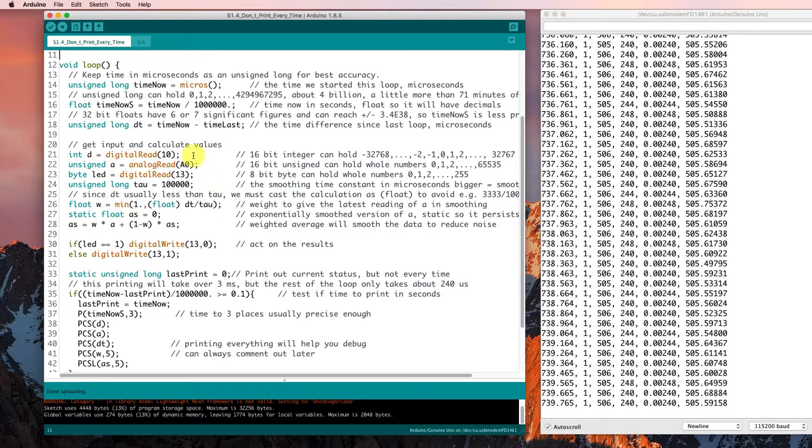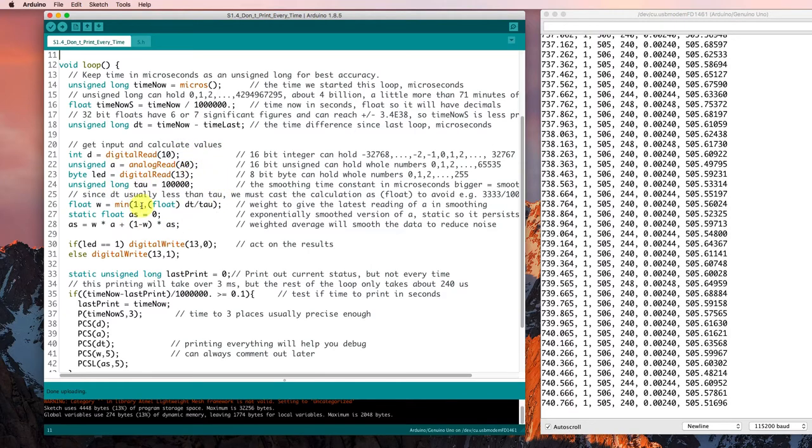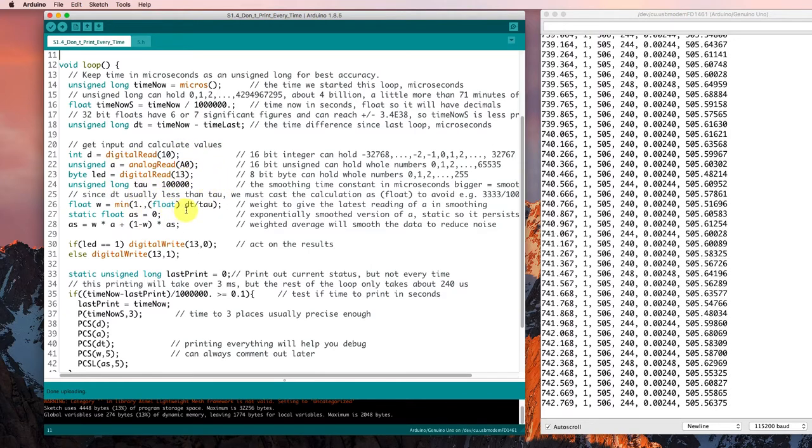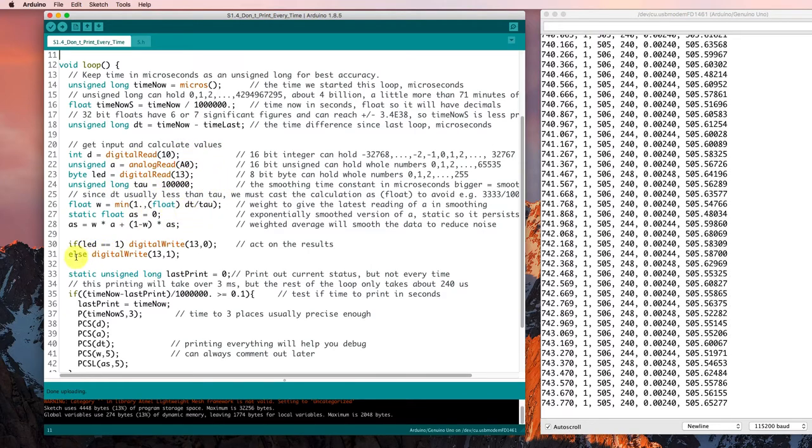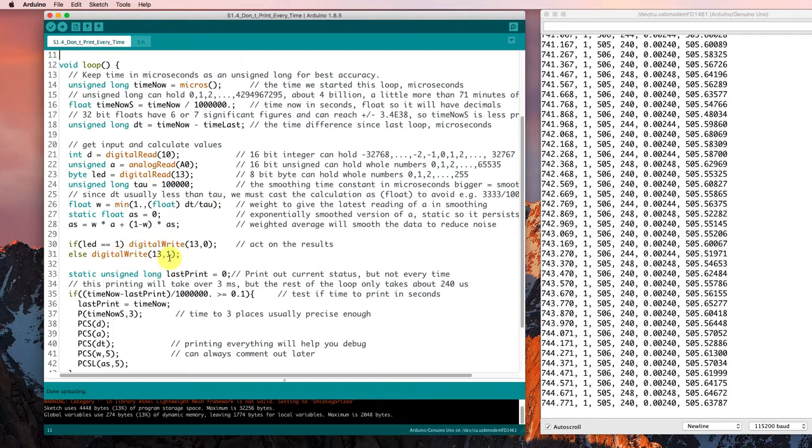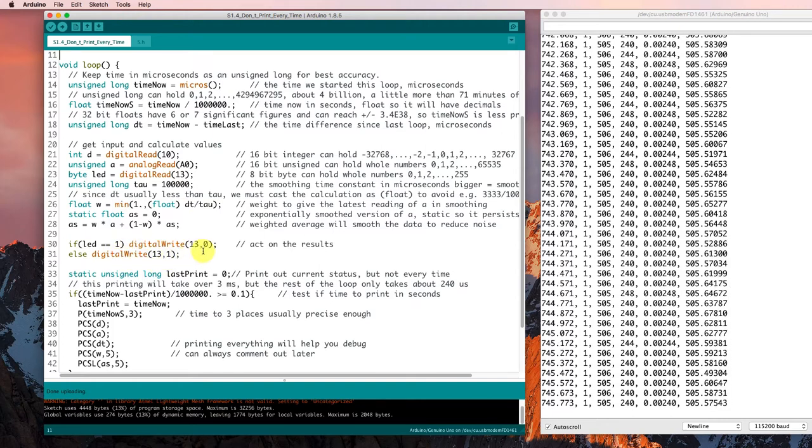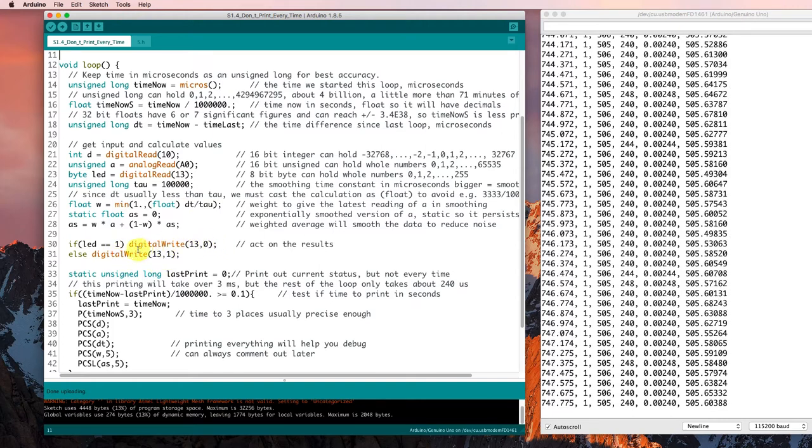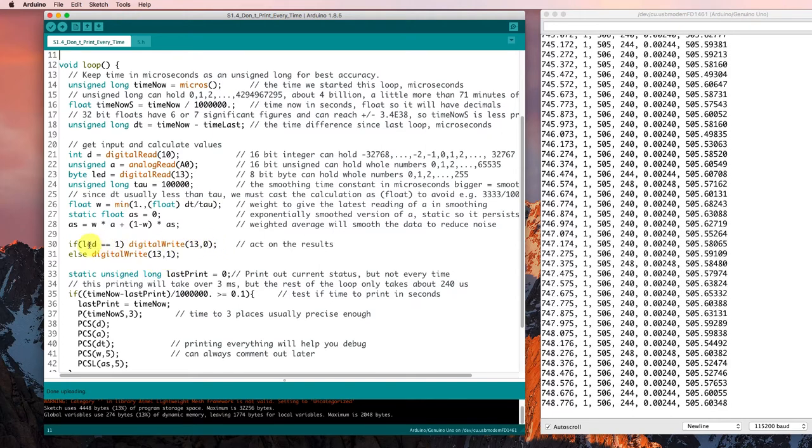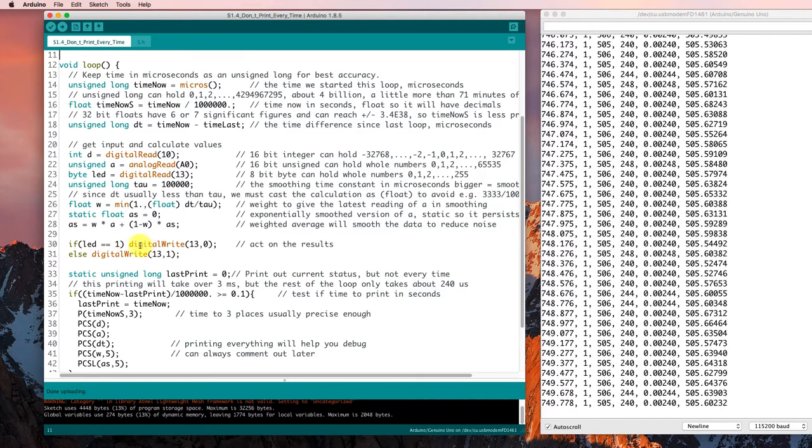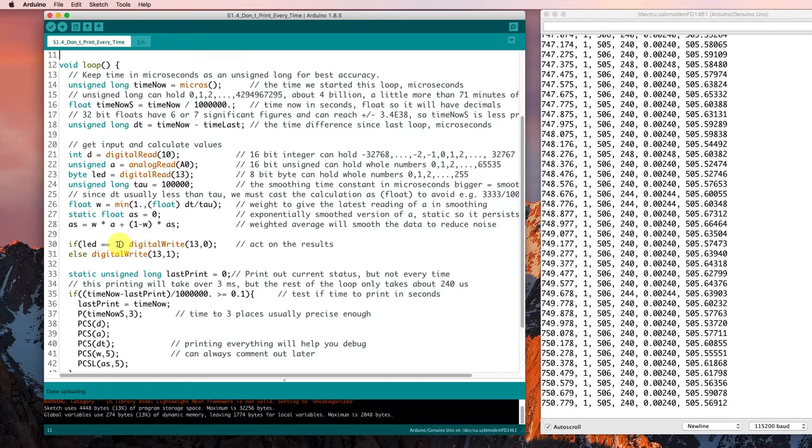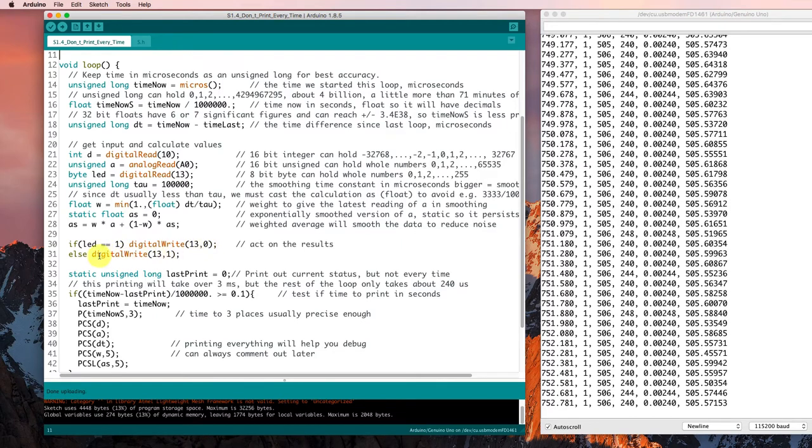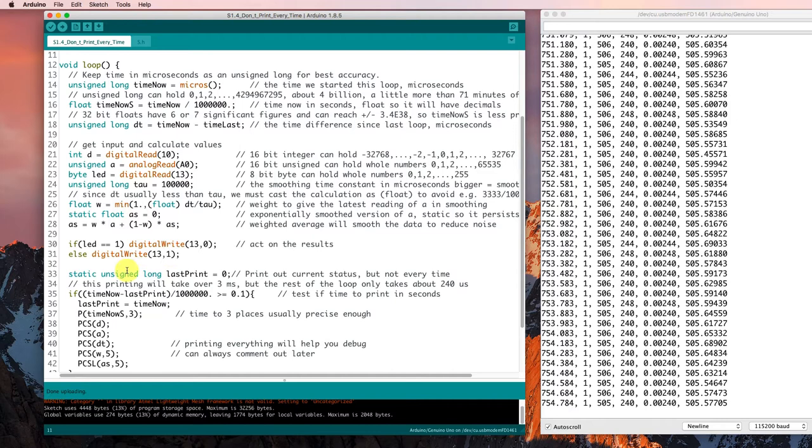After we've got all of our input and calculated values of what we think is going on, then we're going to take some action. And in this case, the only action we're taking is we're blinking the light on and off. If the light was on, turn it off, otherwise, turn it on.